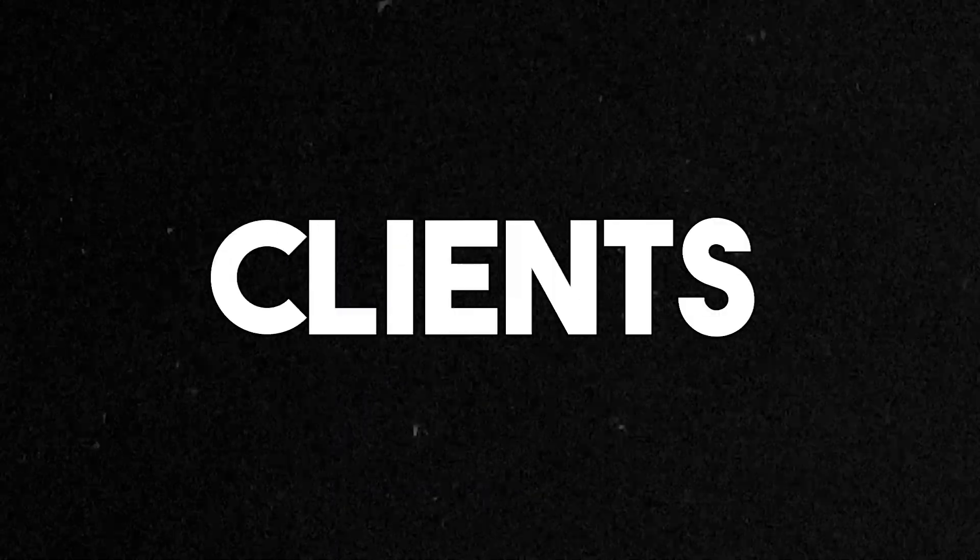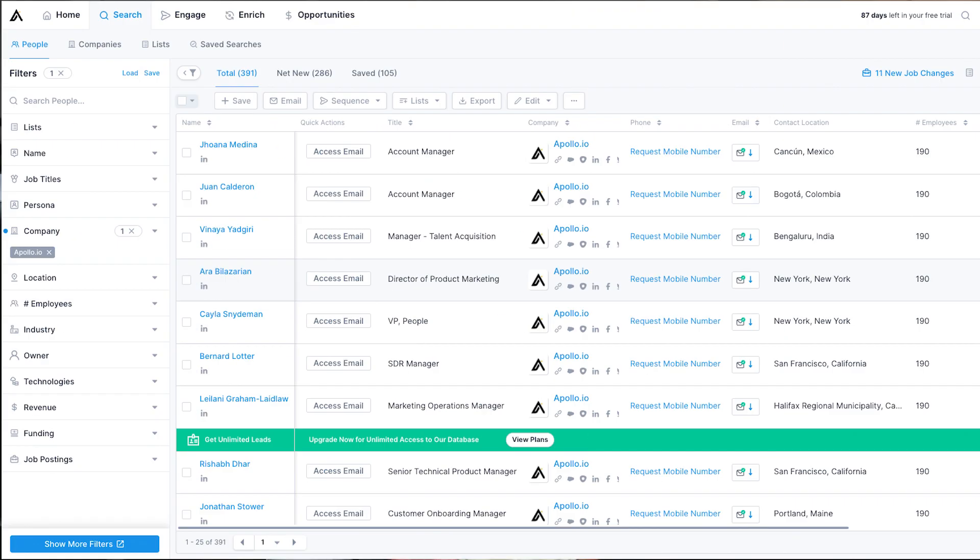If you run any type of business, you're probably looking for ways to find more clients and scale your business. In this video, I'm going to be showing you how to scrape thousands of qualified prospects using a tool called Apollo.